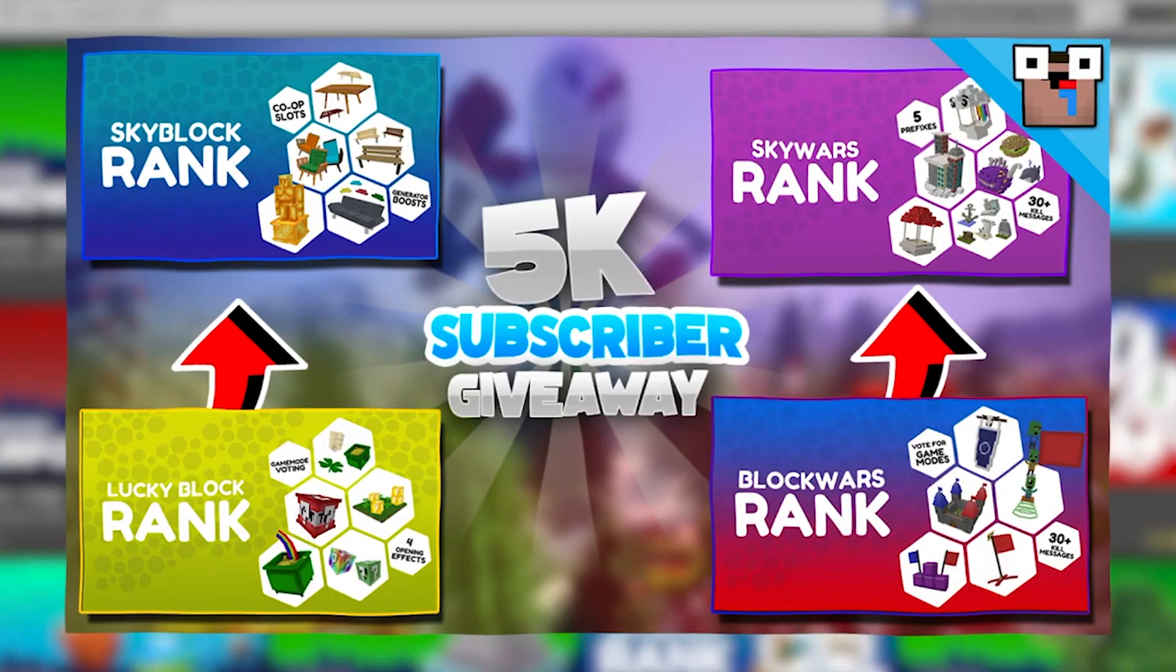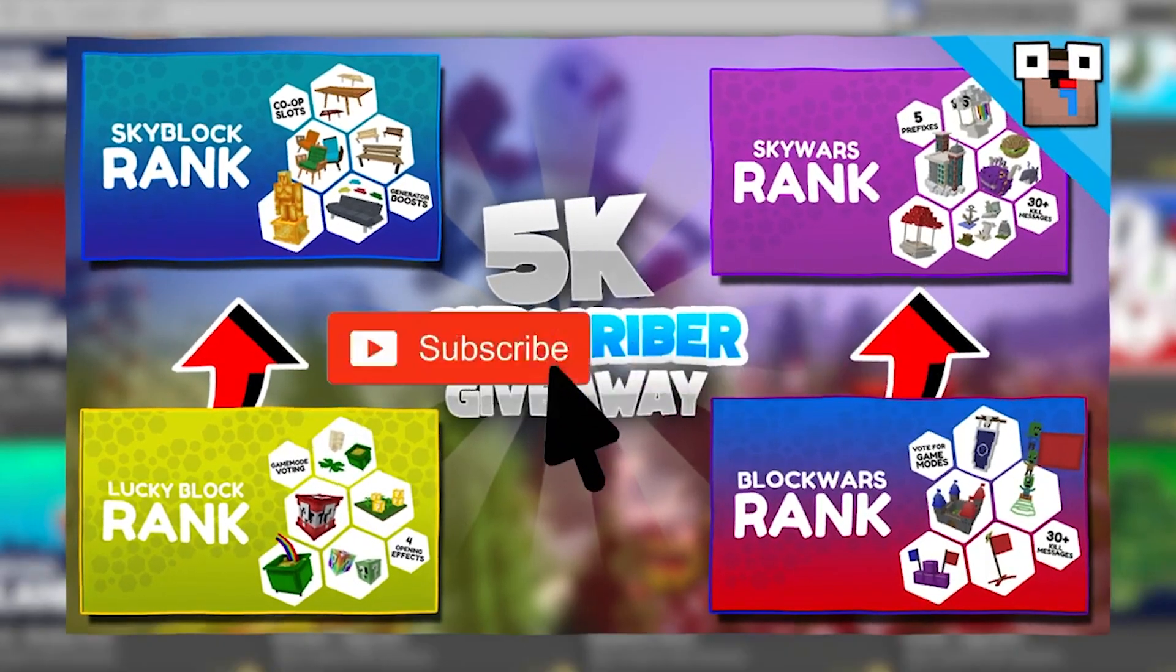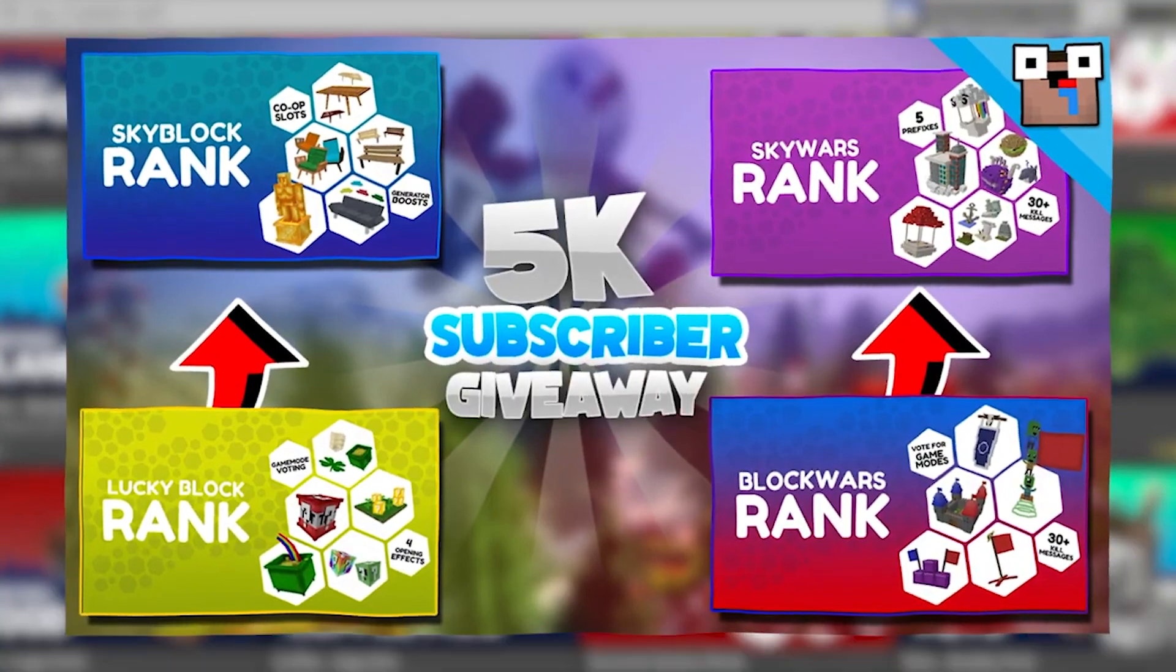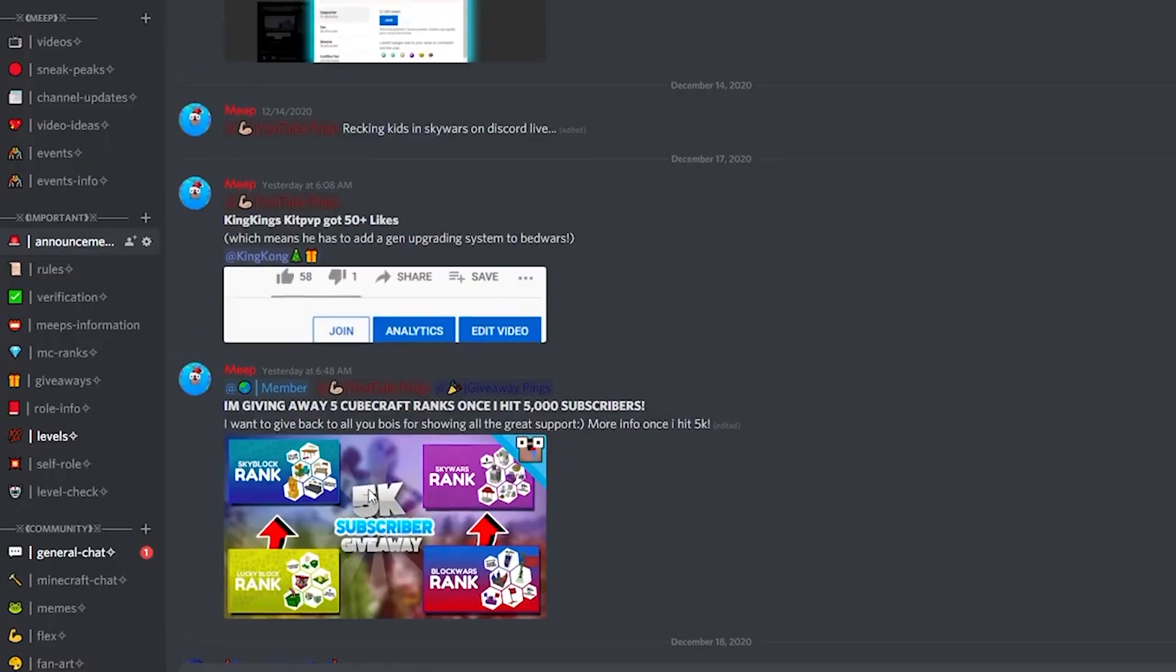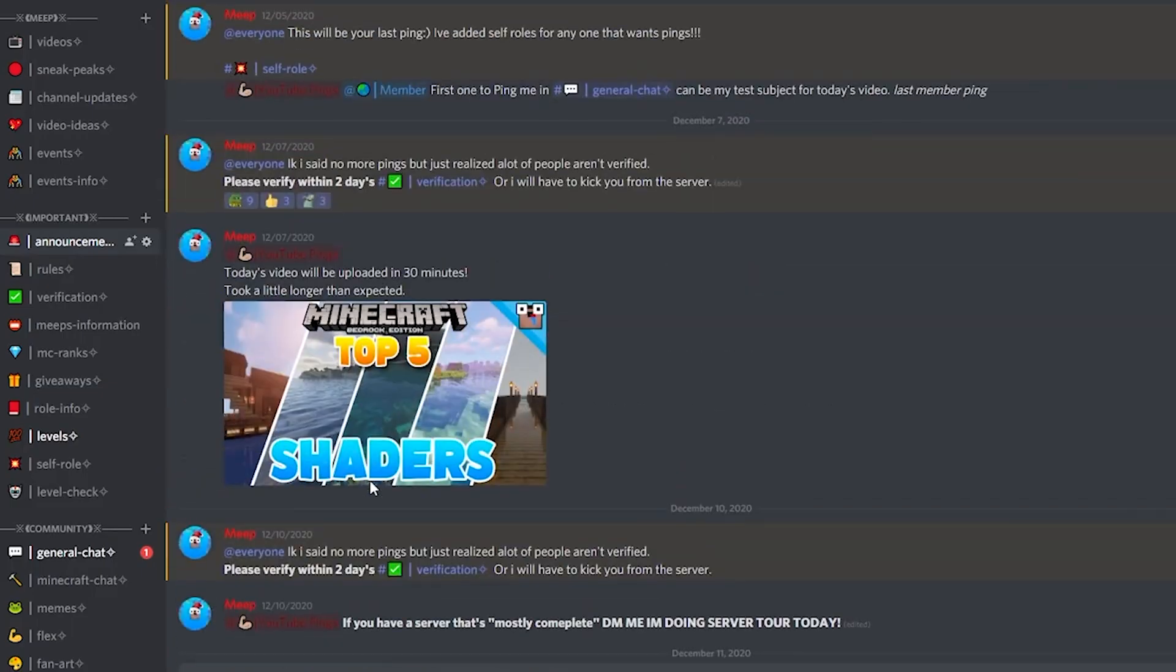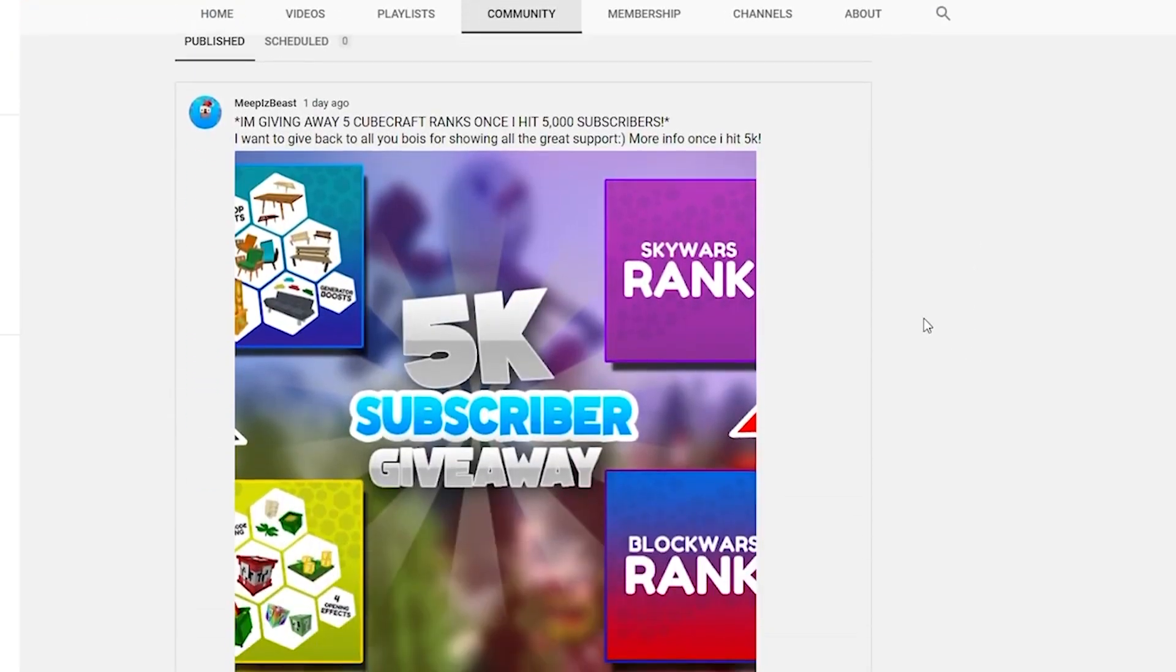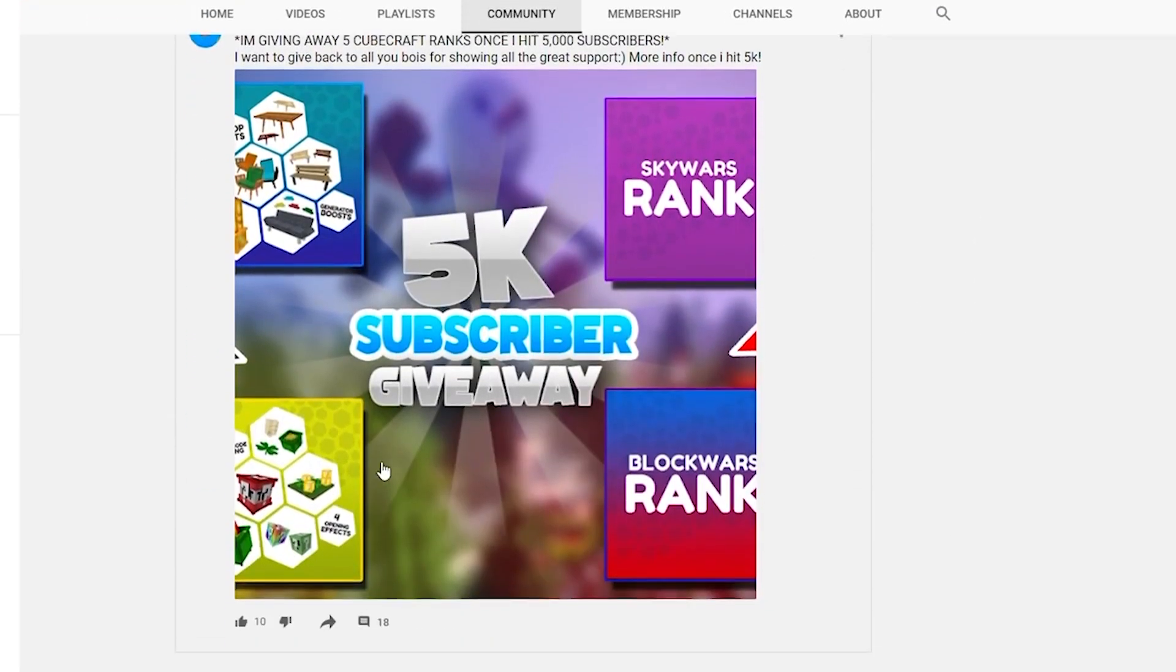Do not skip this, trust me, you're gonna want to hear this. I am giving away 5 CubeCraft ranks once I hit 5,000 subscribers, so make sure you hit that subscribe button if you want to enter the giveaway. Also, join the Discord because that's how I'm gonna be announcing the winners.